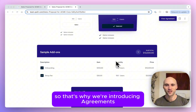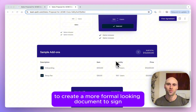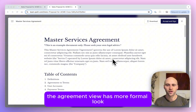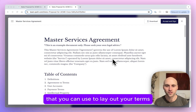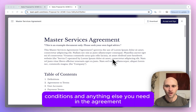So that's why we're introducing Agreements, a block you can add to the end of your Quiller page to create a more formal looking document to sign. As you can see here, the agreement view has a more formal look with simpler styling that you can use to lay out your terms, services, conditions and anything else you need in the agreement.